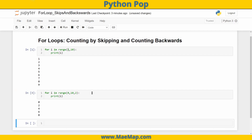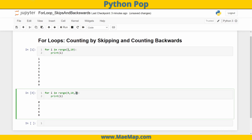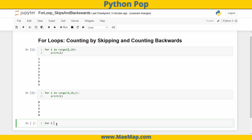Just as we can count by twos, we can count by threes, fours, fives — essentially any integer we want. We can also use negative integers. A negative step is going to go backwards because it subtracts from our starting value.